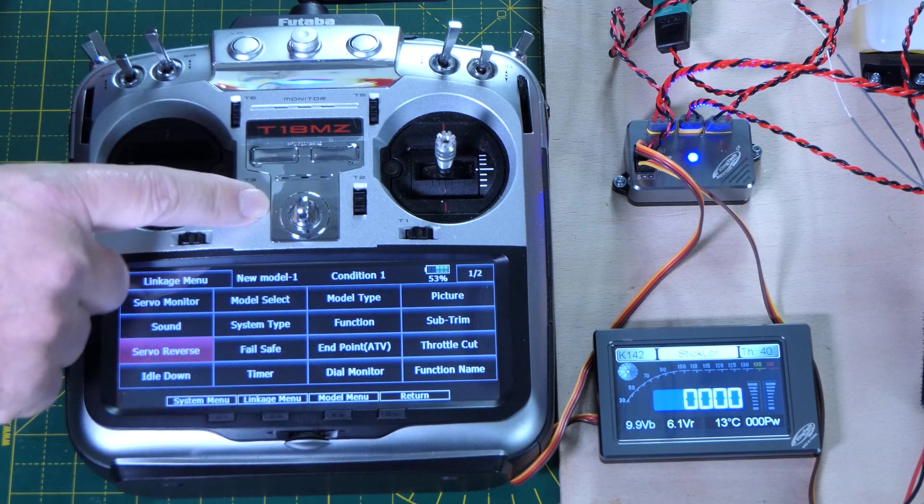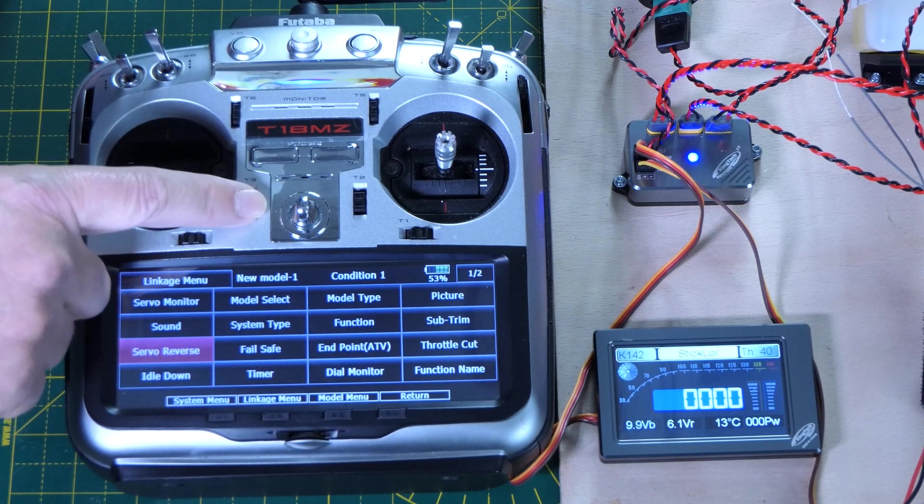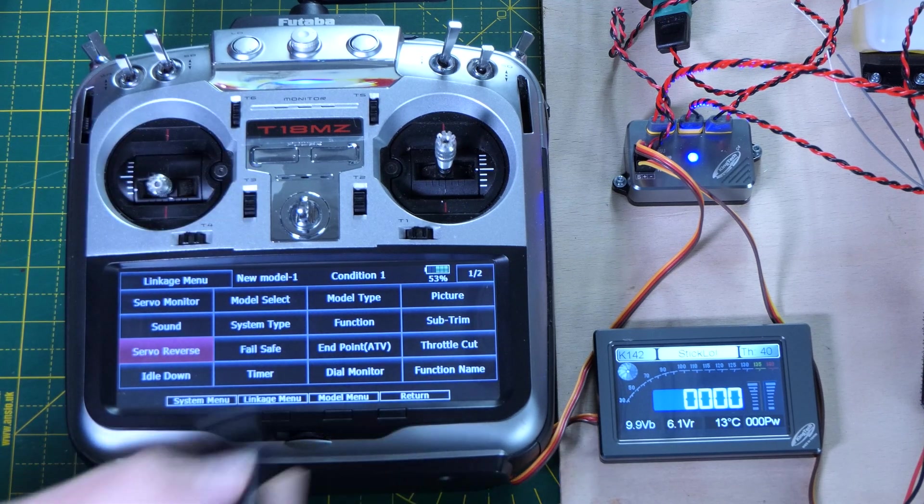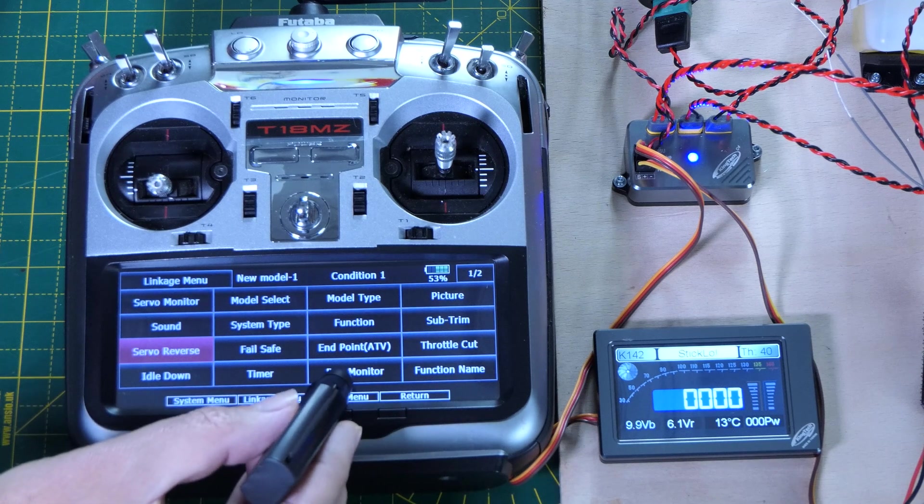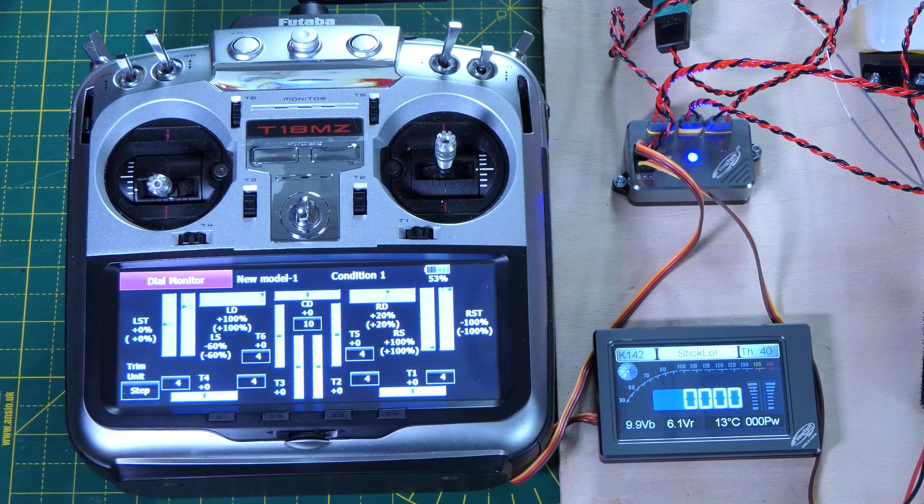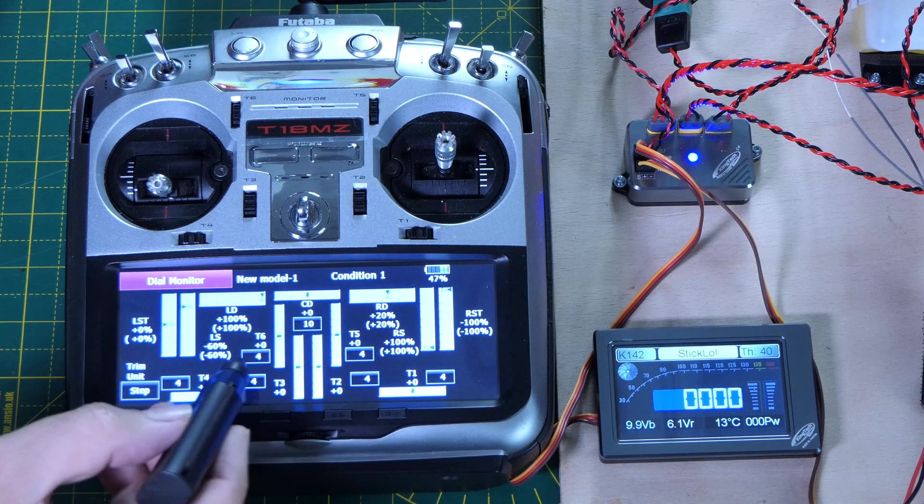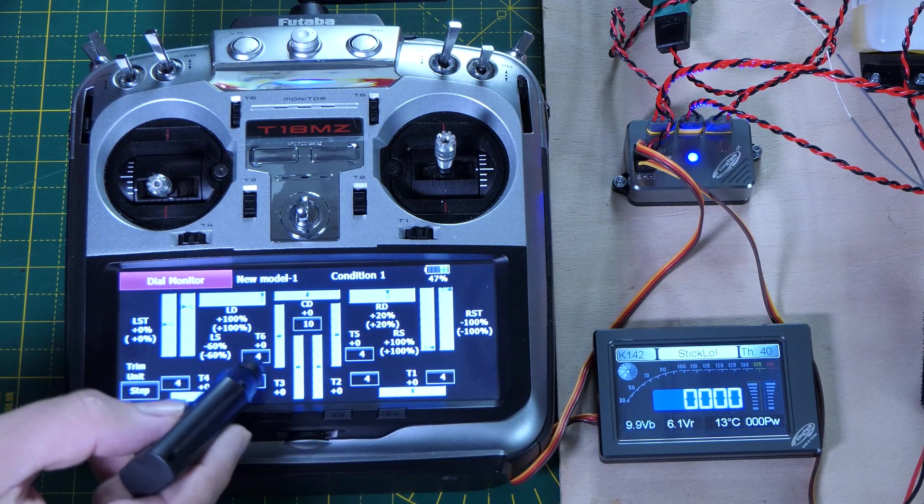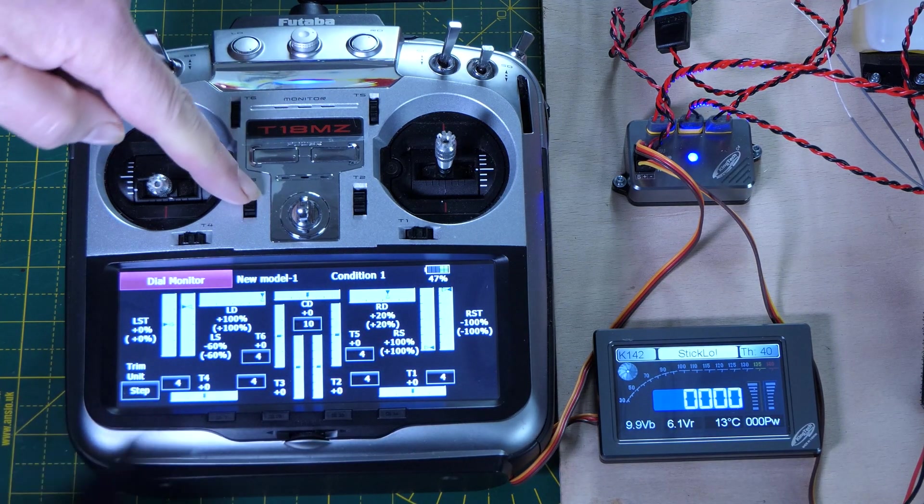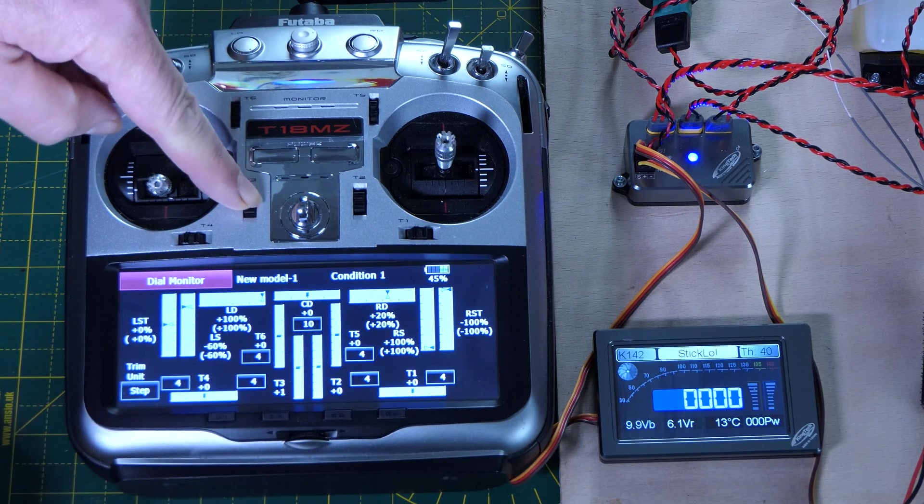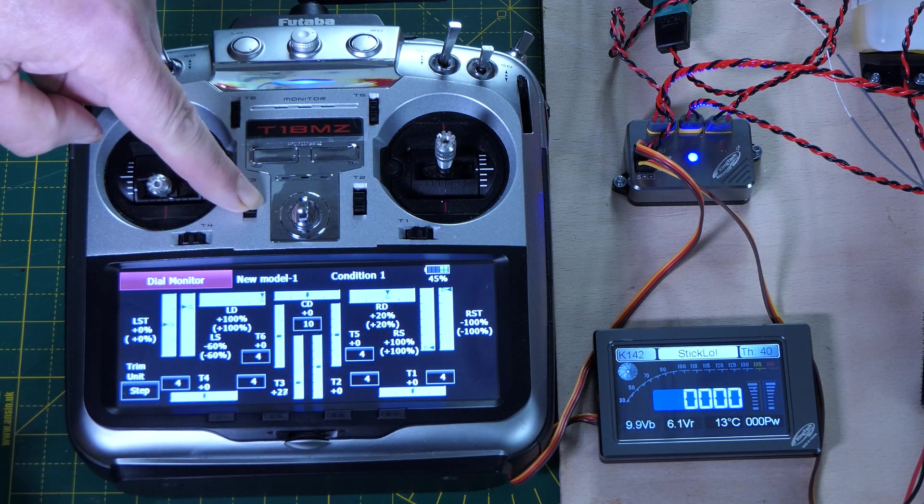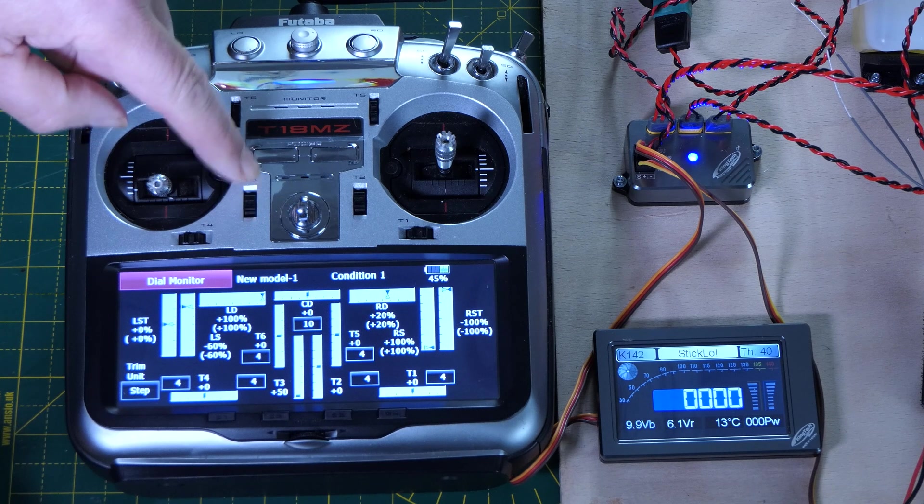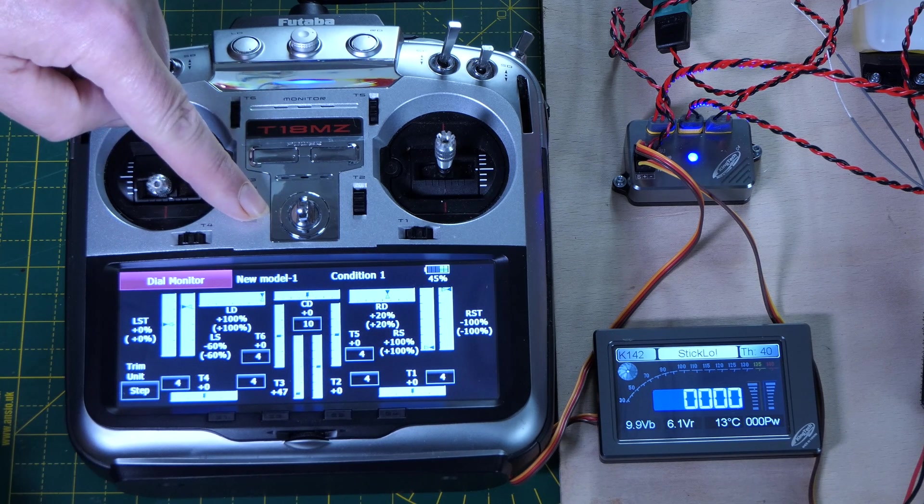So with that, we have quite a few steps on this by default. If we come through to dial monitor on the linkages menu, you'll see our step count on here is four. So you can see how many we get. We're at mid trim at the moment, so you can see how many it takes to get down to the bottom. So quite a lot.